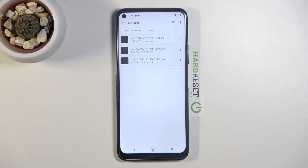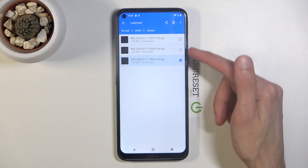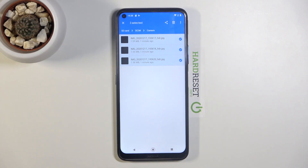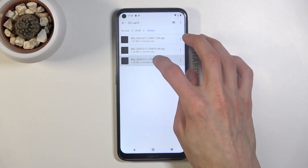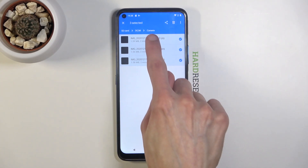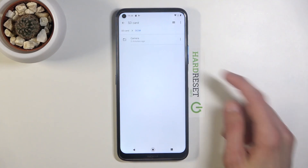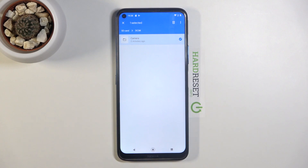Once you find your files, what you want to do is select them and you do so by holding down on a file. As you can see it will bring up little circles with checkmarks, and you can tap on additional files to select more of them. If you have a lot of photos you can also tap on the three dots and go to select all, which will select every file in the folder. Or you can select the entire folder itself and that will also include everything inside of it. Whichever way you go is completely up to you — there's not much of a difference other than maybe some organization.